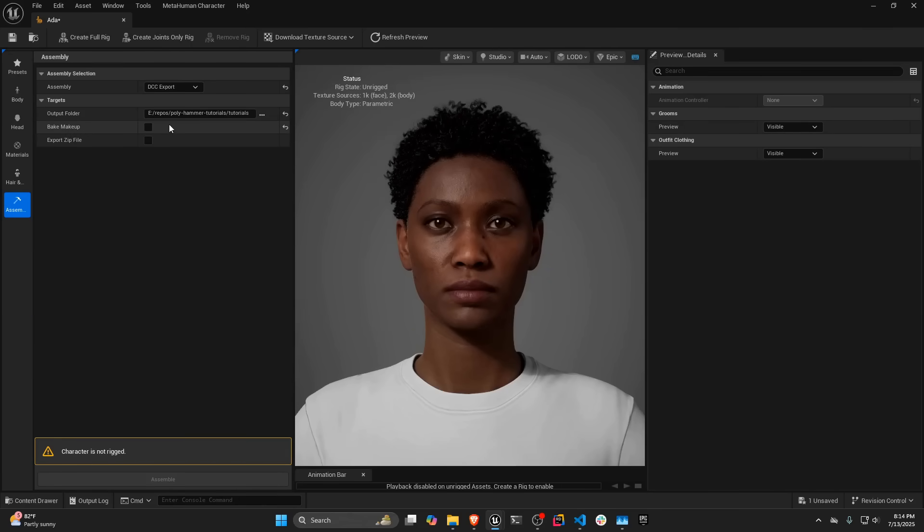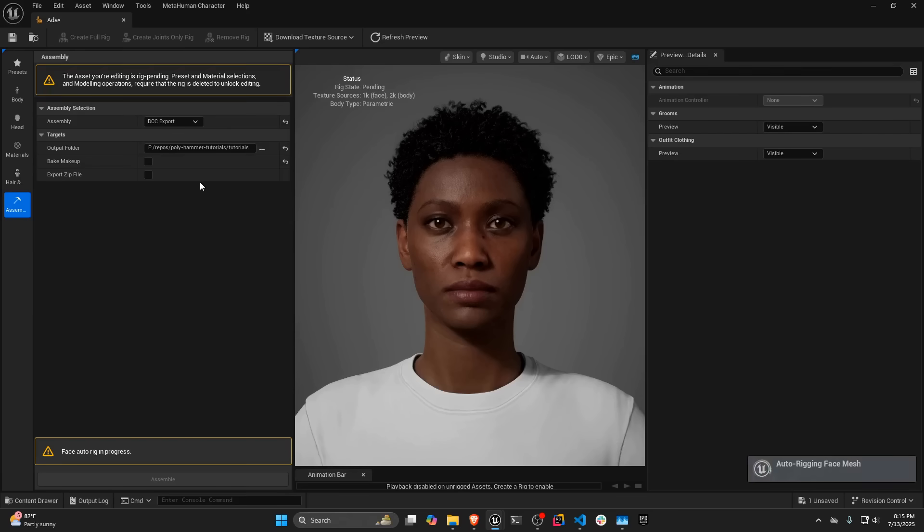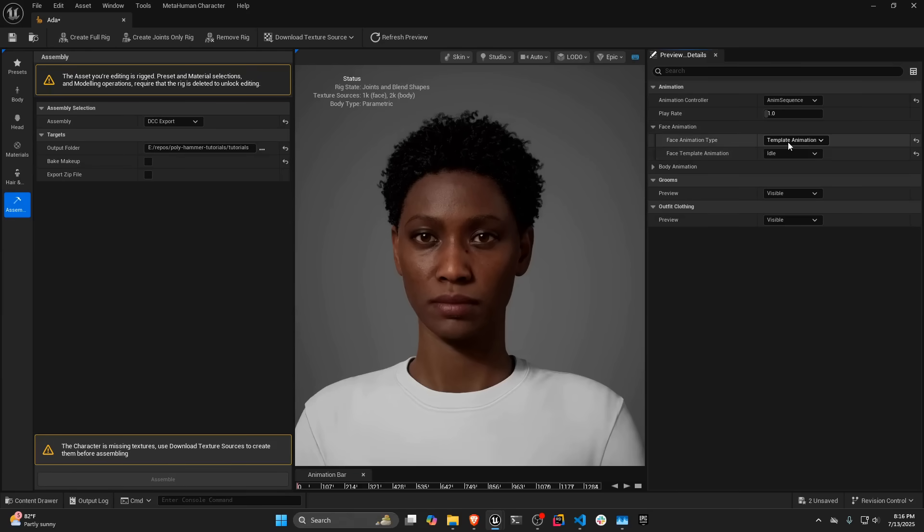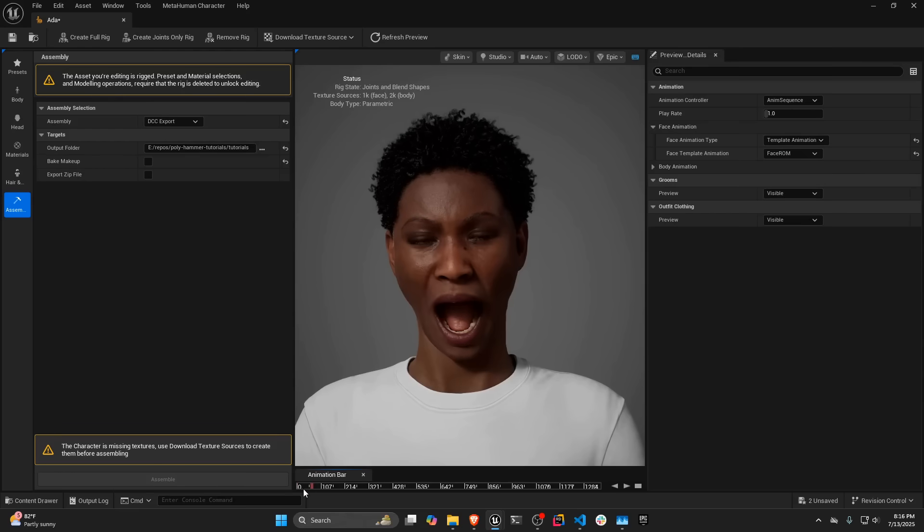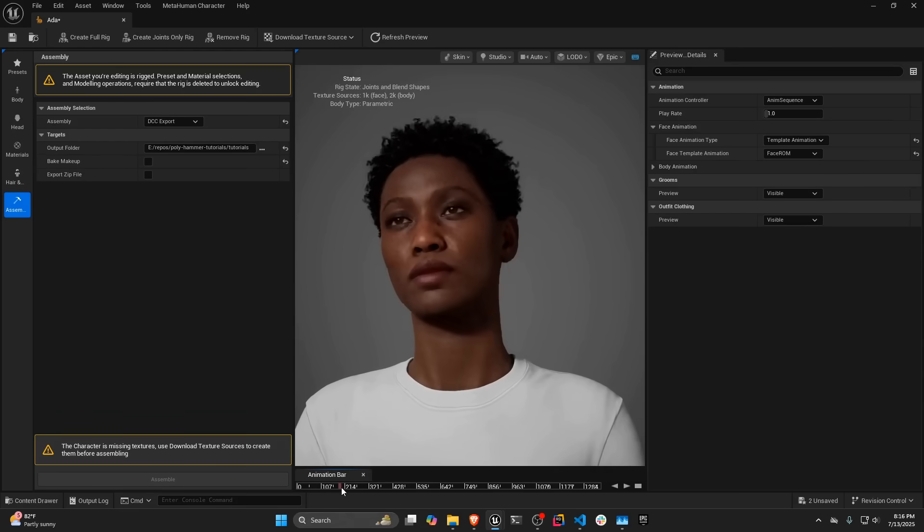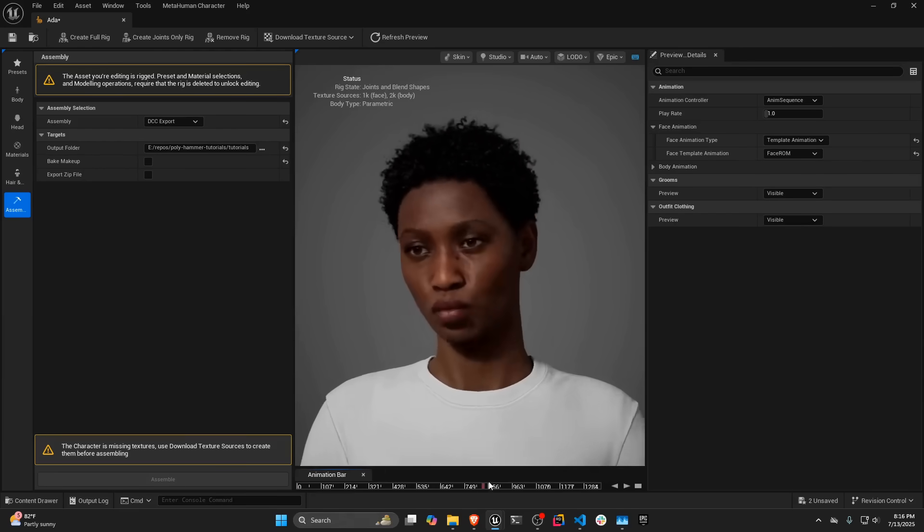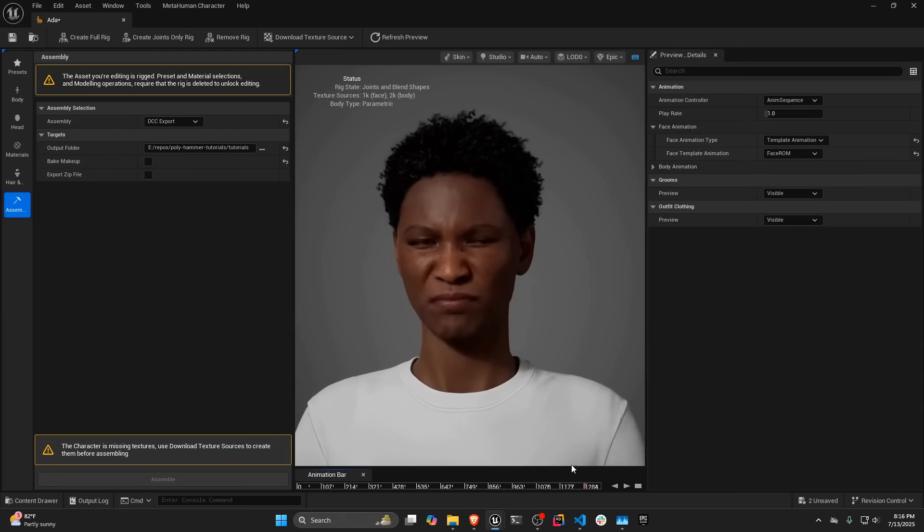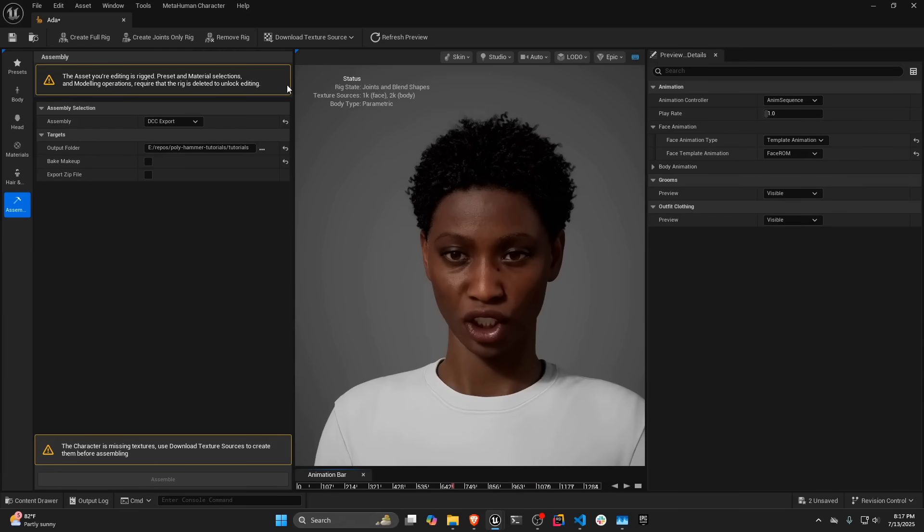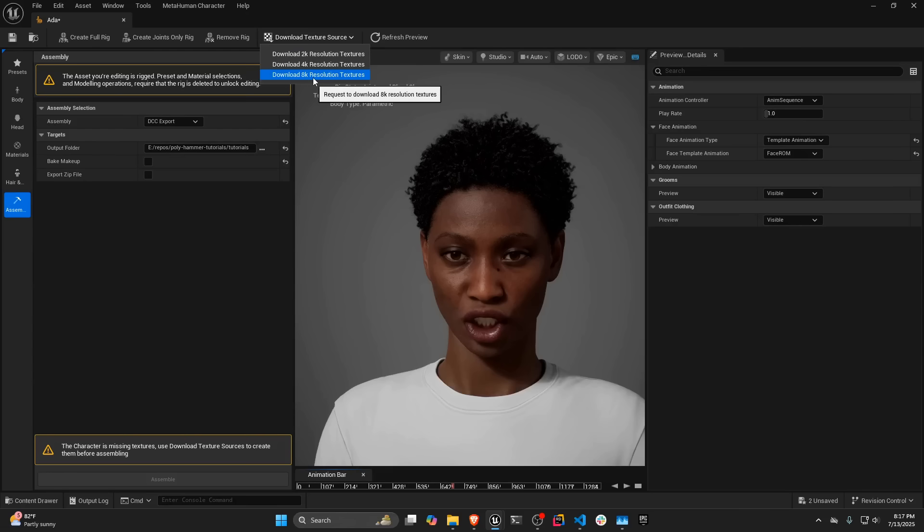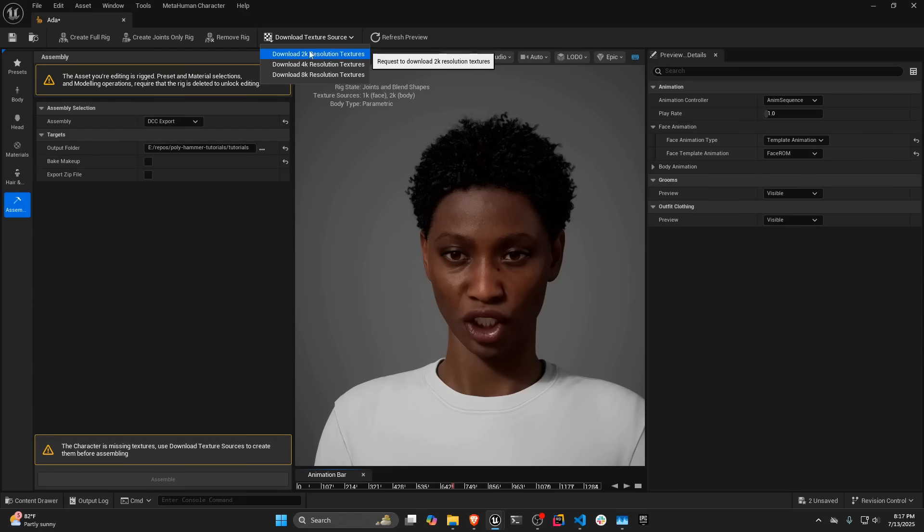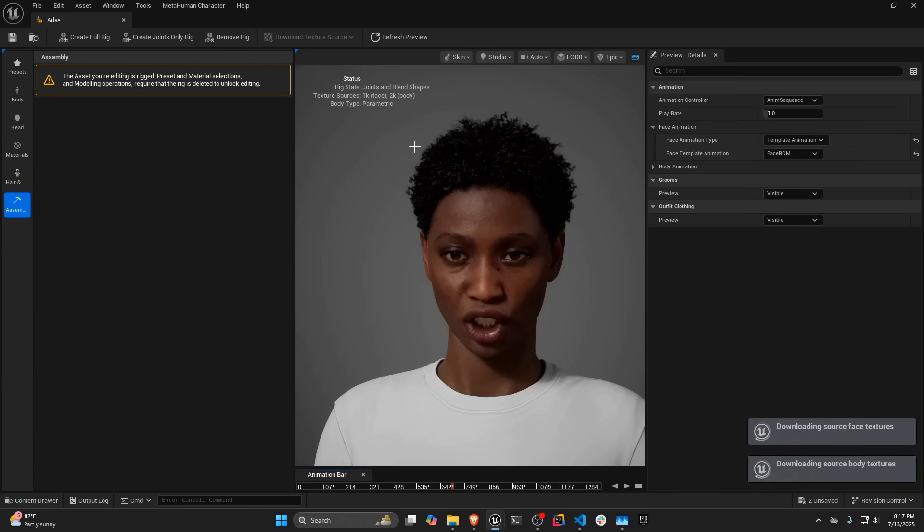An important thing to note is, first, you always have to rig a character. So I'm going to create a full rig, and for the face animation, I'm actually going to go to the Tangible animation, and I'm going to do the face ROM. And I'm just going to go ahead and go through this face ROM. You can see these different tests. Now, a very important thing to remember is you have to download the texture resolution that you want if you want to have all of our texture maps. So I'm just going to download the 2K resolution textures.